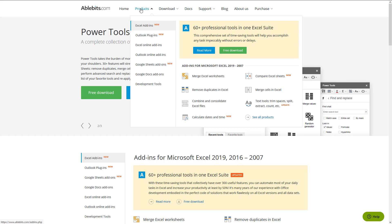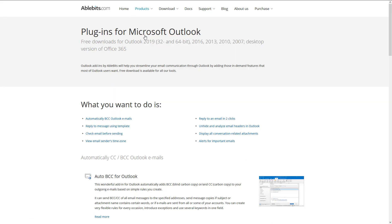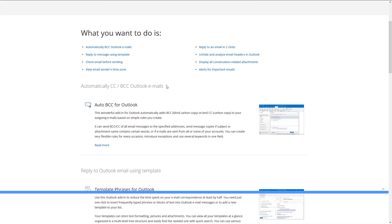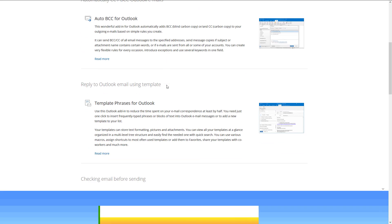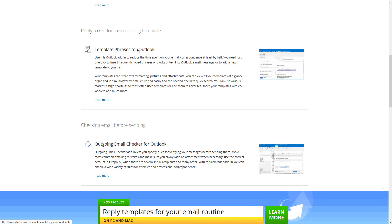I'm going to go up to Products and click on Outlook Plugins. The tool that I want to talk to you about is something called Template Phrases, right here. And I love Template Phrases.